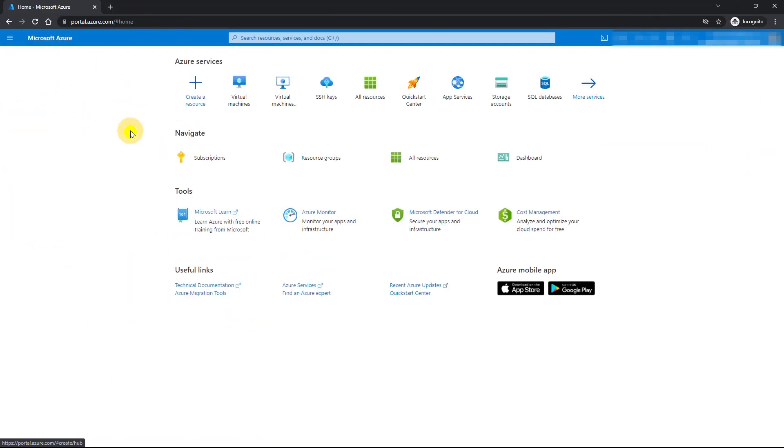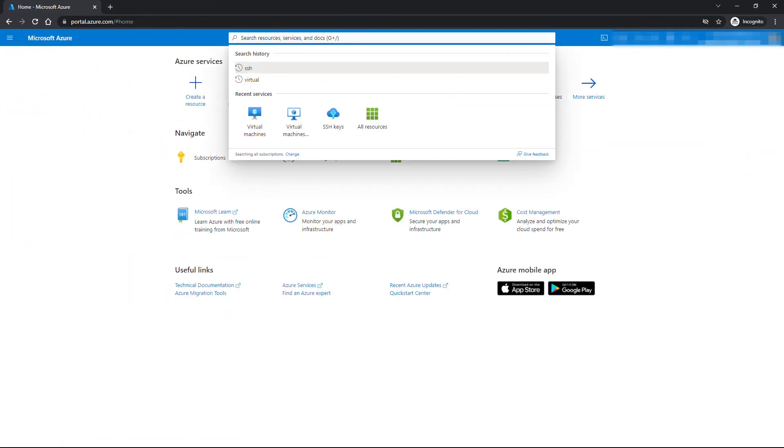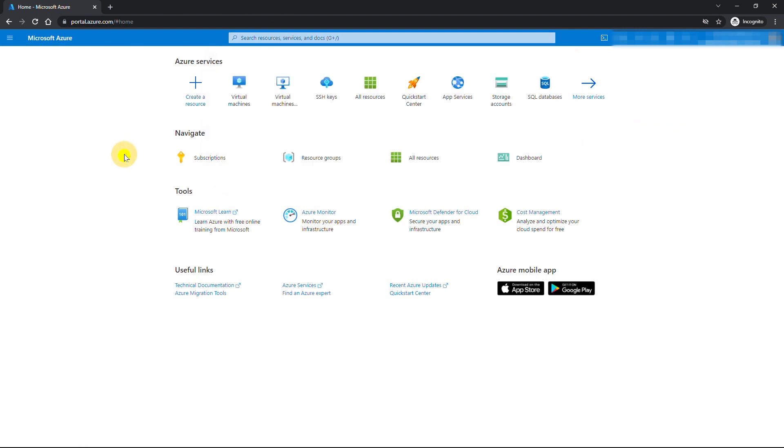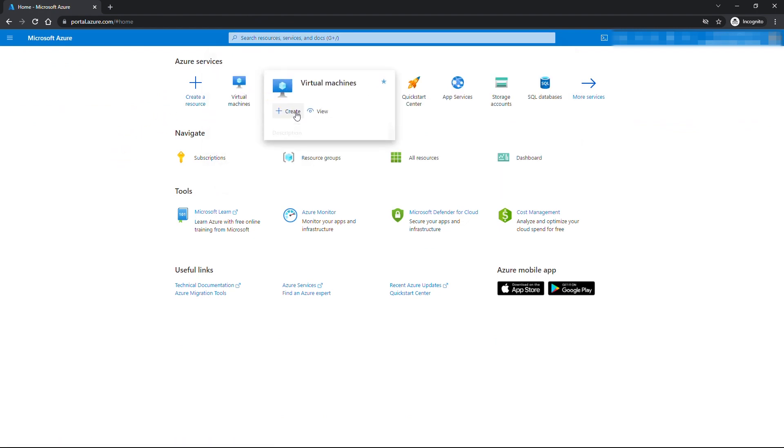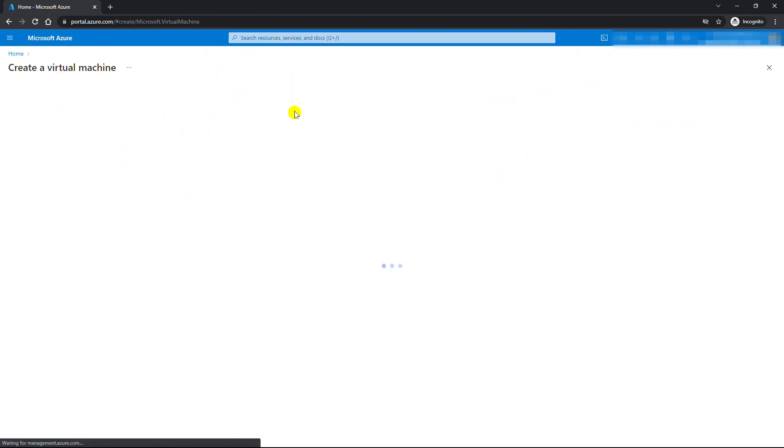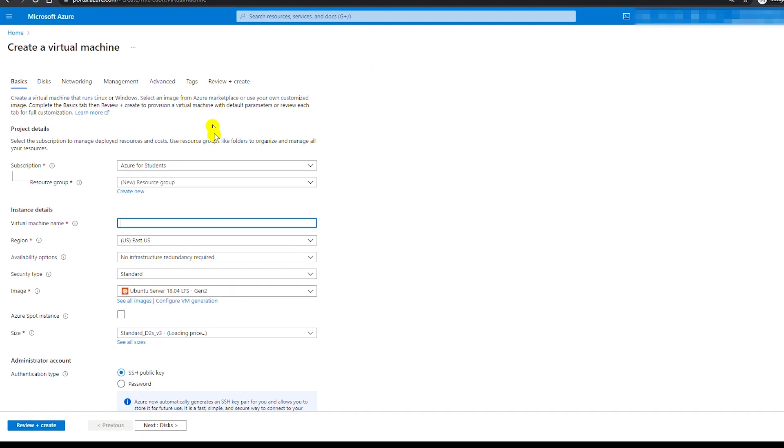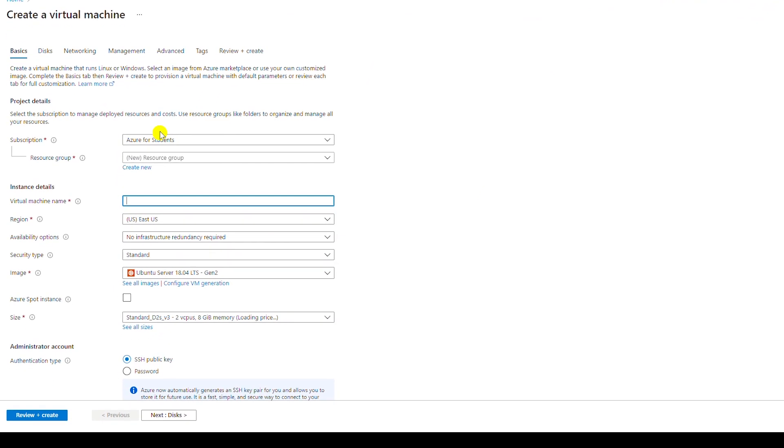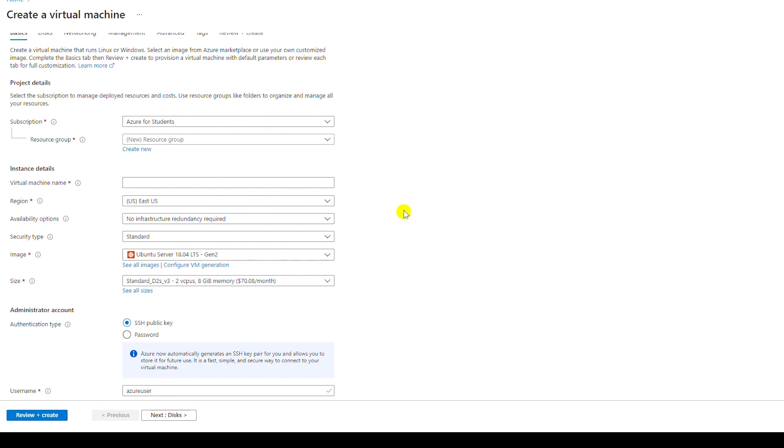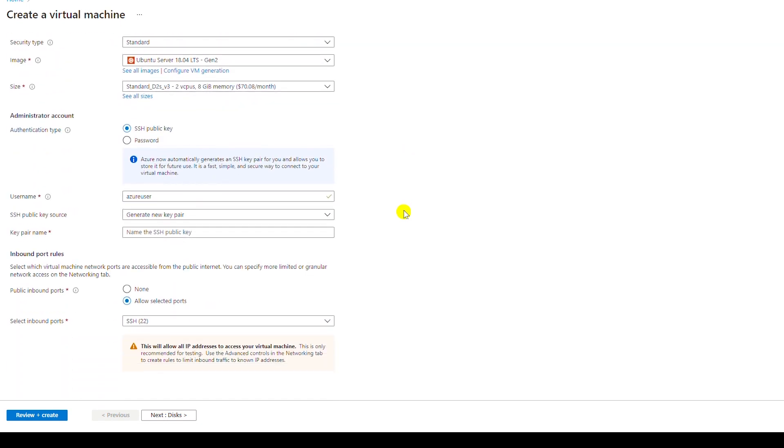Then I go to home page and attempt to create a virtual machine. Now I can use Azure resources as you can see I can create a virtual machine. That completes the steps for creating a free student account.